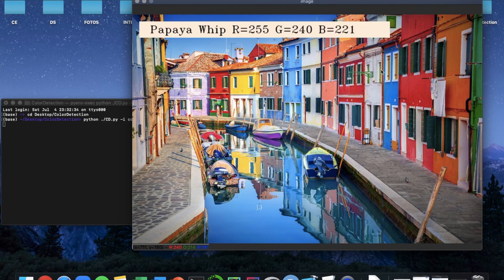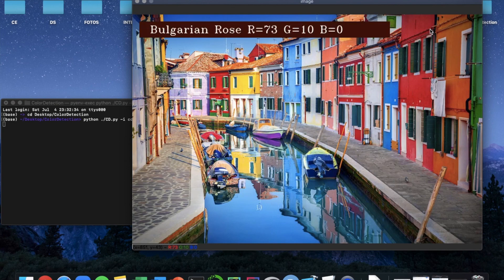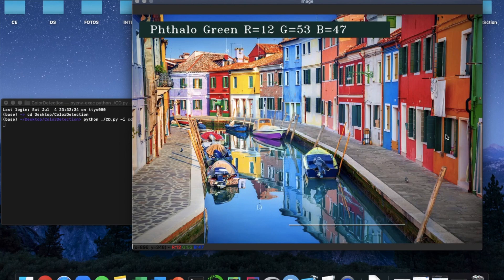I hope you guys enjoy writing the program and have fun with the color detection. You can always use your own images, which can be quite fun too. Thank you for listening to this tutorial, and I'll see you guys next time.